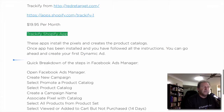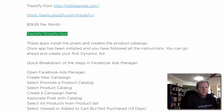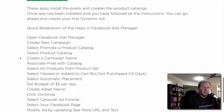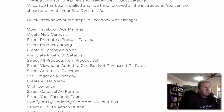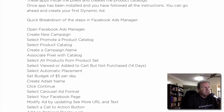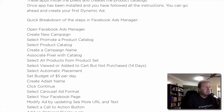Essentially all these apps install the pixels and create the product catalogues. Once you've installed them and follow the instructions, you can go ahead and create your first dynamic ad. The first thing you do is open up the Facebook Ad Manager, create a new campaign, and select 'Promote a product catalog.' After that, give the campaign a name and associate a pixel with a catalog if it asks you to.